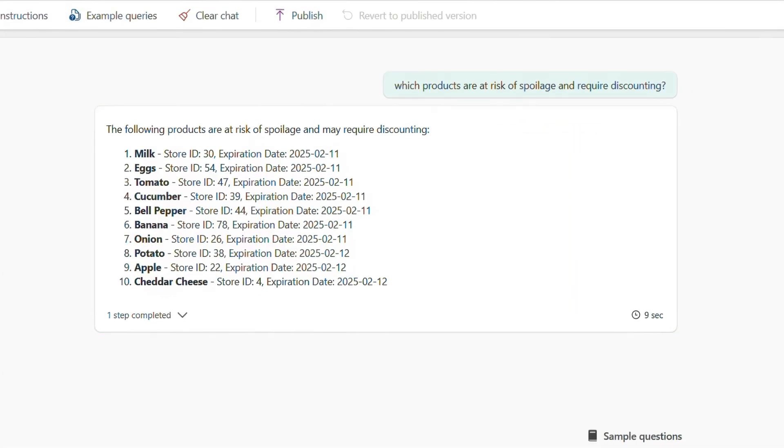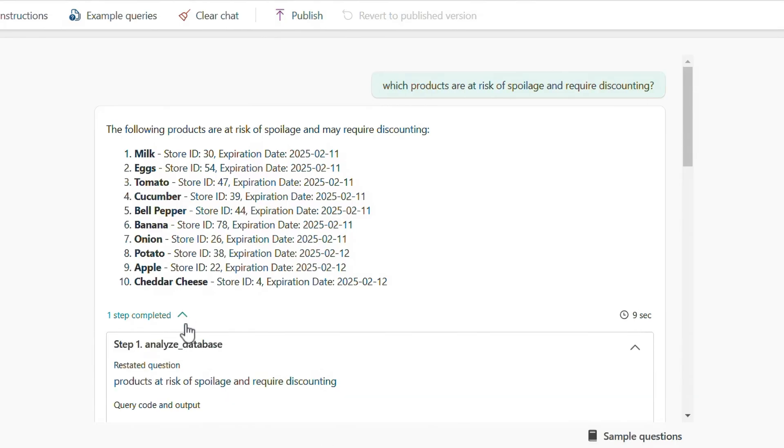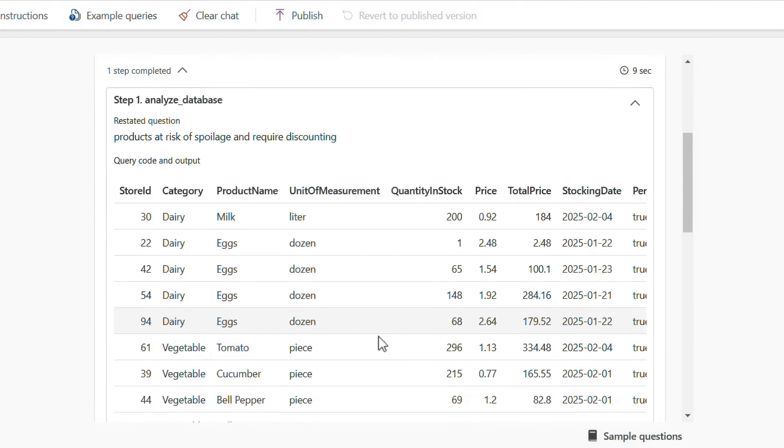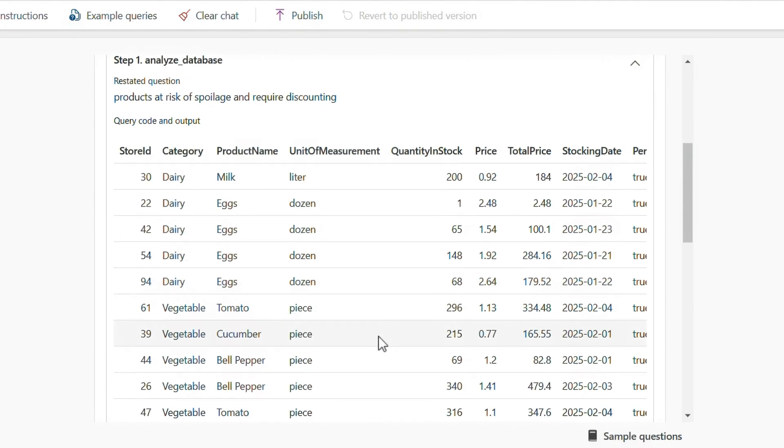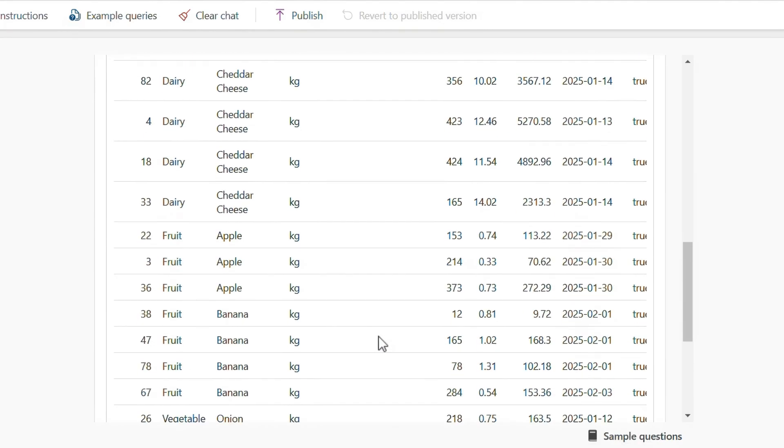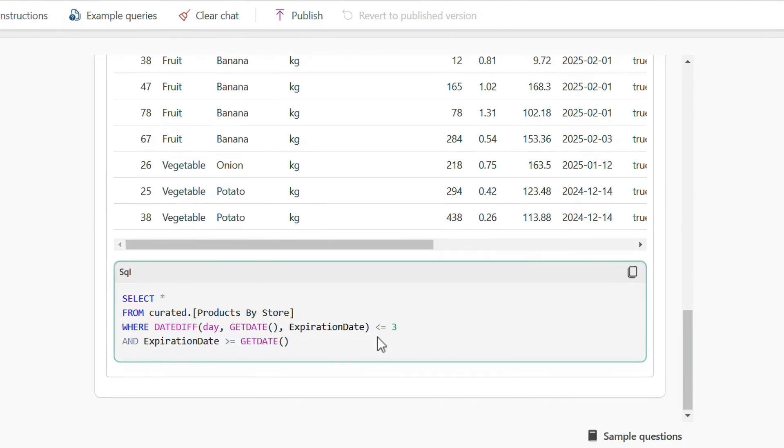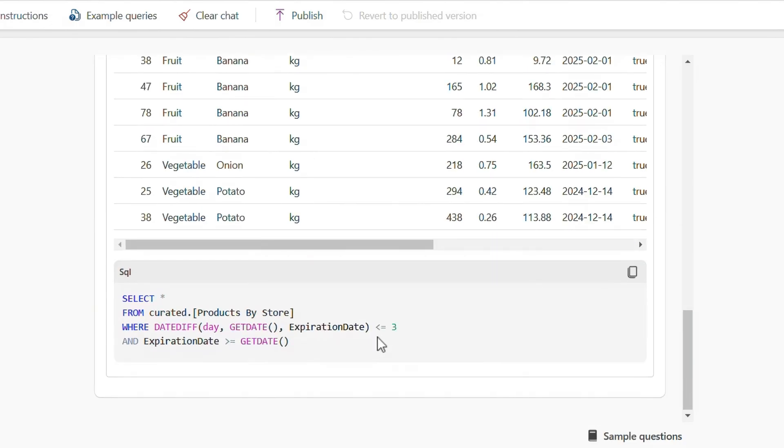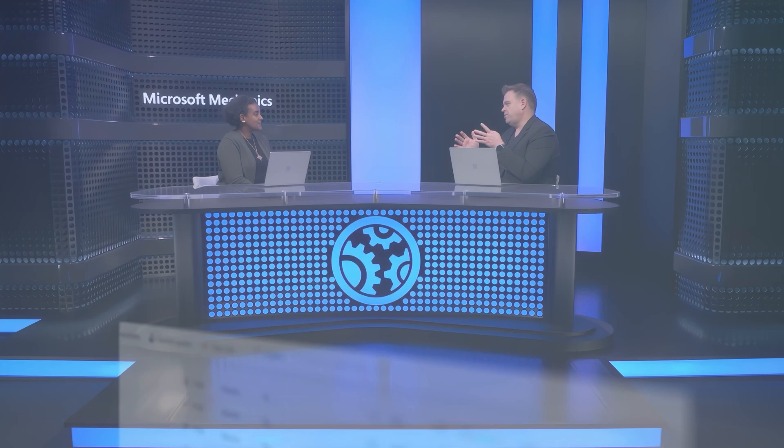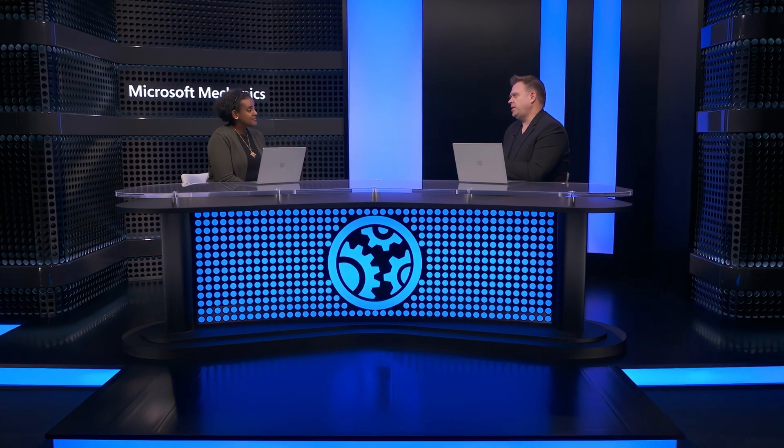And once that completes, I'll get a top-level view of the products at risk with details about their expiration dates. Under that, I can see the breakdown of its reasoning with a detailed table of each item with quantity per store. And there's even the raw SQL query the agent used to derive these insights.